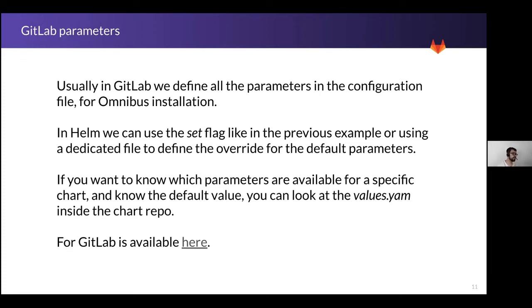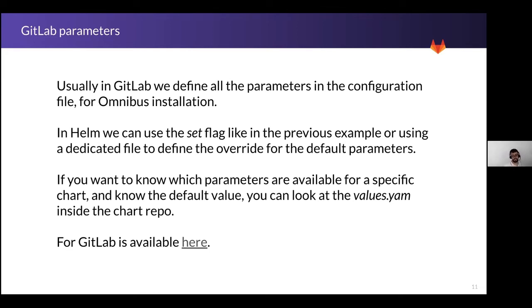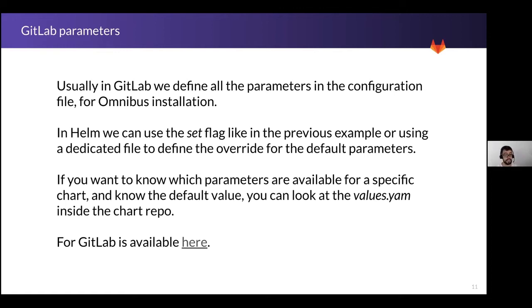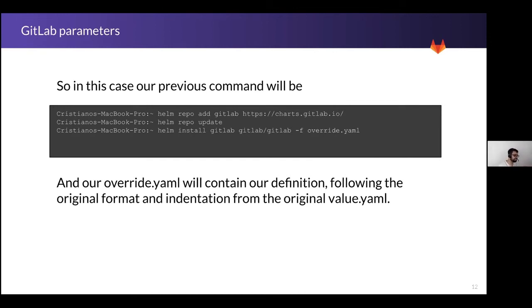In Helm, we can use the set flag like I did in the previous example. But as you can imagine, this is not the best if you have to maintain the configuration, if you have a lot of configuration, or if you want to version the configuration. This is why usually we create a values yaml file. The values file is coming from default from the chart, and we already gave a look to that. You can just create another file with the same format and using this file as an override. So looking at the same scenario mentioned before, I add my repo, I install GitLab and I use the parameter minus F and I give the override file. So in that case, the override file was containing the original indentation and format coming from the file, the values and the value that I decided.